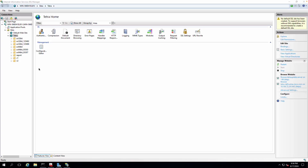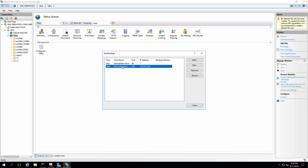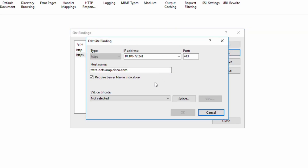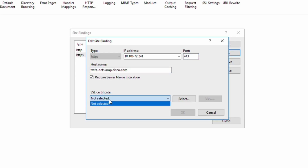I'm hosting a website. If I come to my website which I've created — in my case here, Tetra — if I click on edit binding and come to this particular setting, this is the HTTPS type for the IP on my screen for port 443 and the host name. And in the SSL section, I do not have any certificate added.